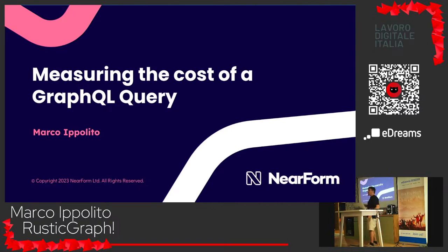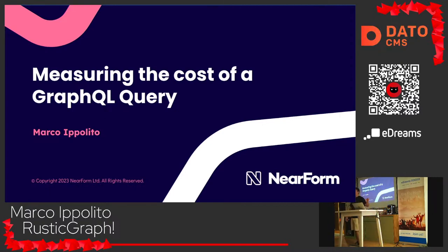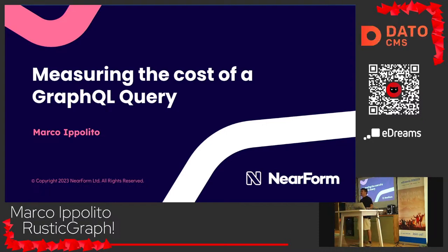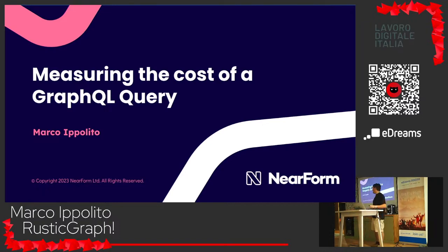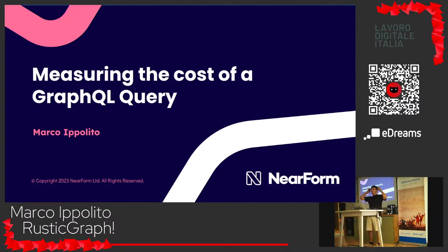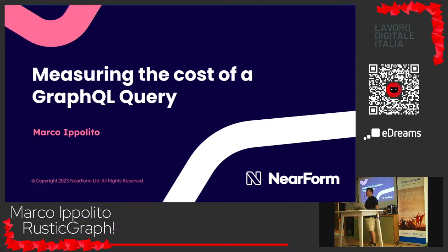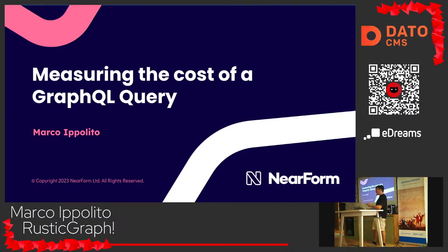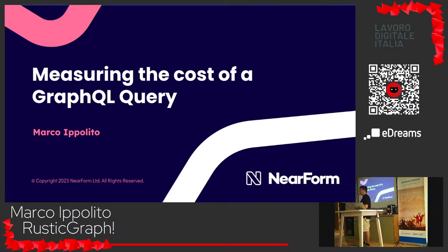Welcome. One thing I want to start with — I was last year at the event in Firenze, the Open Source Day, as an attendee. It was amazing. So we're here tonight to talk about GraphQL. We will go through a bit of the history and what GraphQL means, and then we will see how to measure performance and why performance is such a big thing in GraphQL.